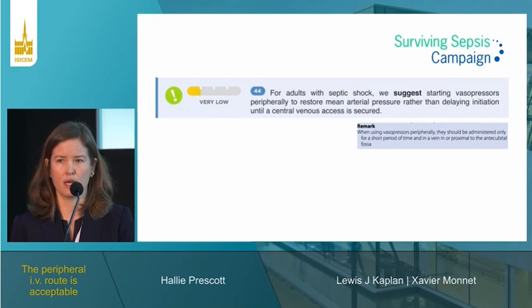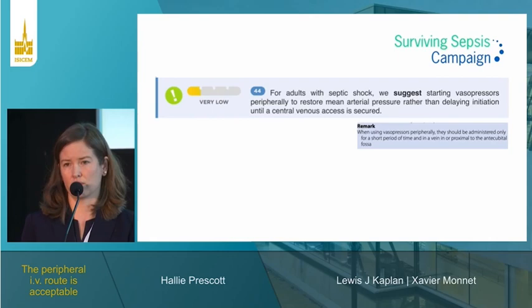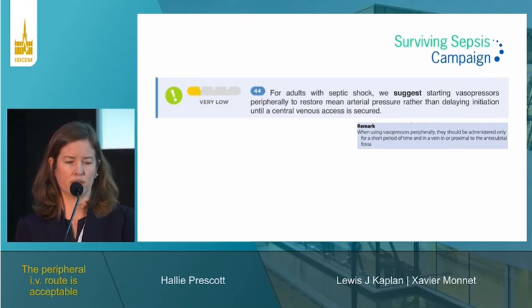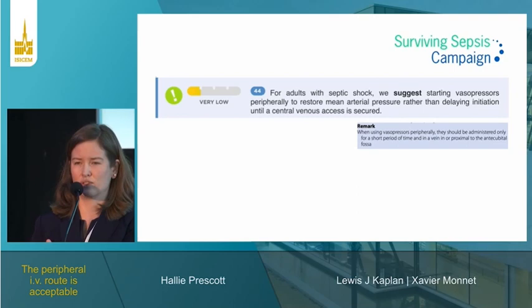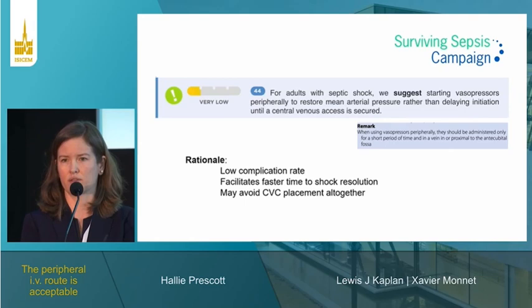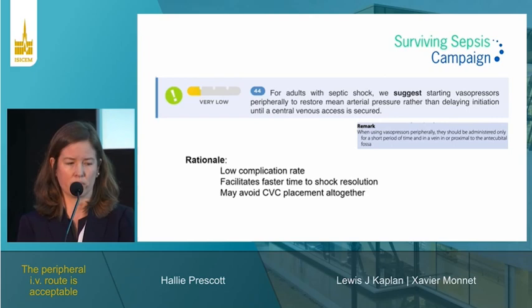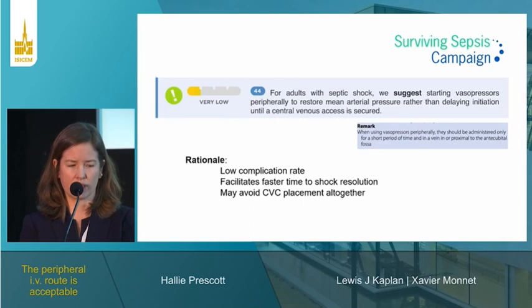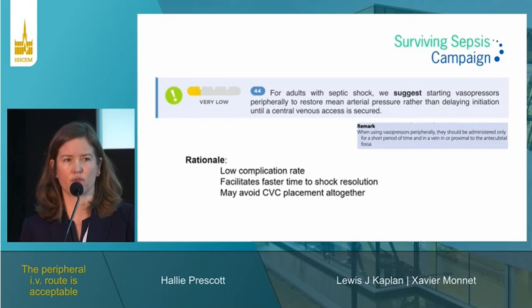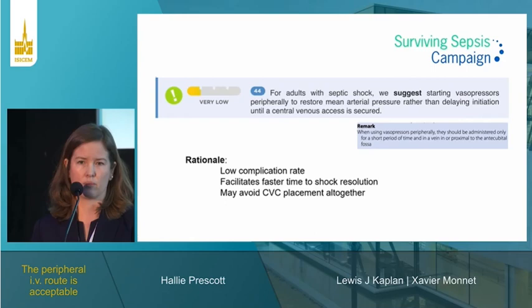The Surviving Sepsis Campaign Guidelines from 2021 include a new suggestion that it is acceptable to start vasopressors peripherally to restore mean arterial pressure rather than delaying initiation until central venous access is obtained. It takes more time to place and confirm a central line, and there is harm from delaying vasopressors. The accompanying remark is that peripheral vasopressors should be administered for only a short period of time and in a vein proximal to the antecubital fossa.